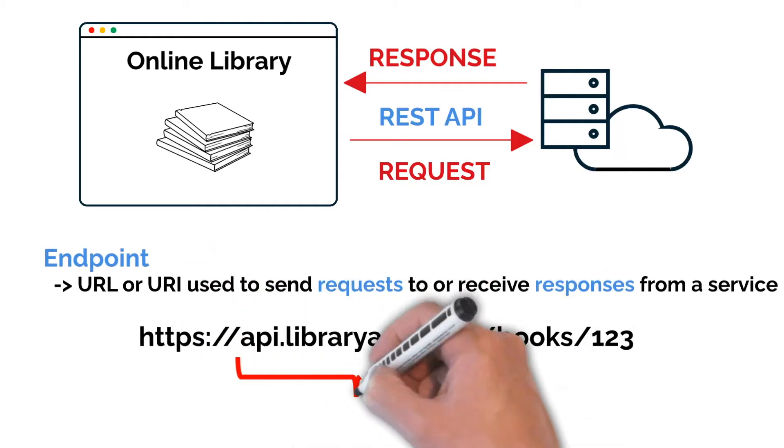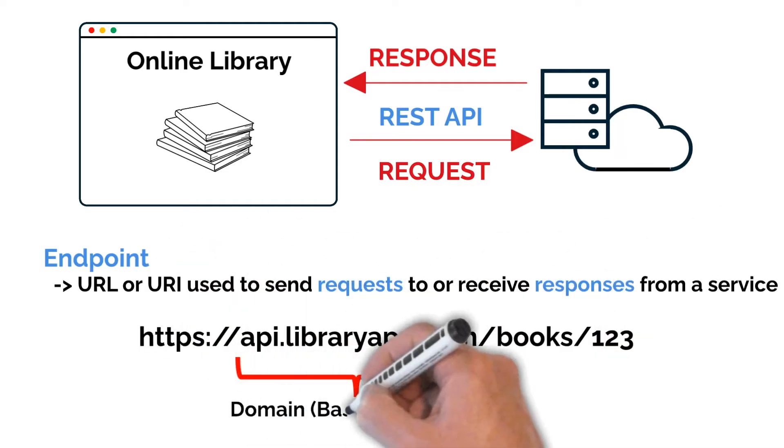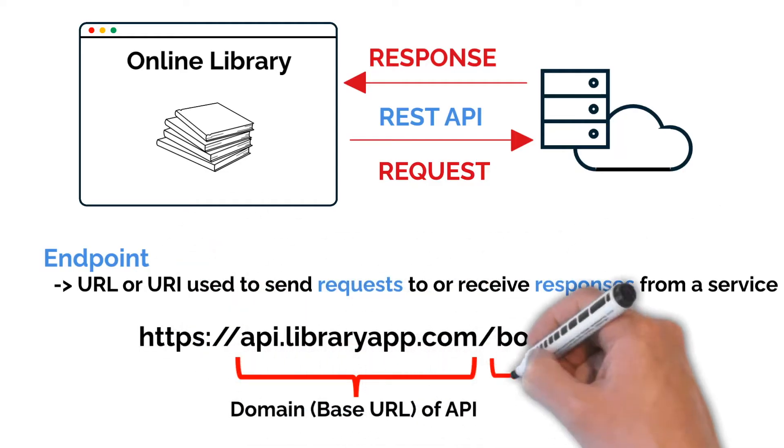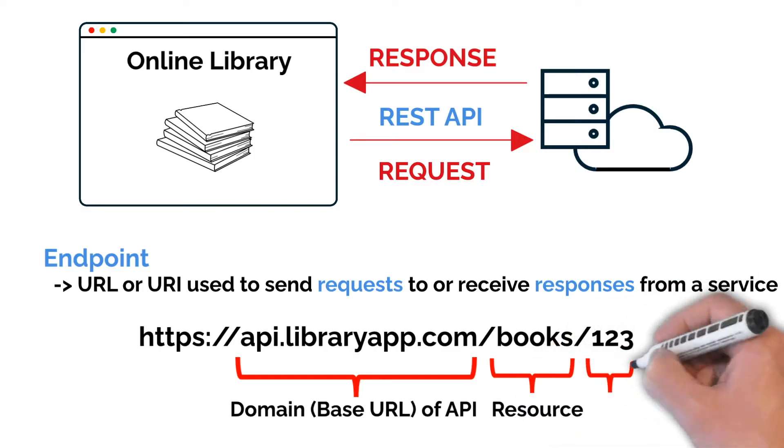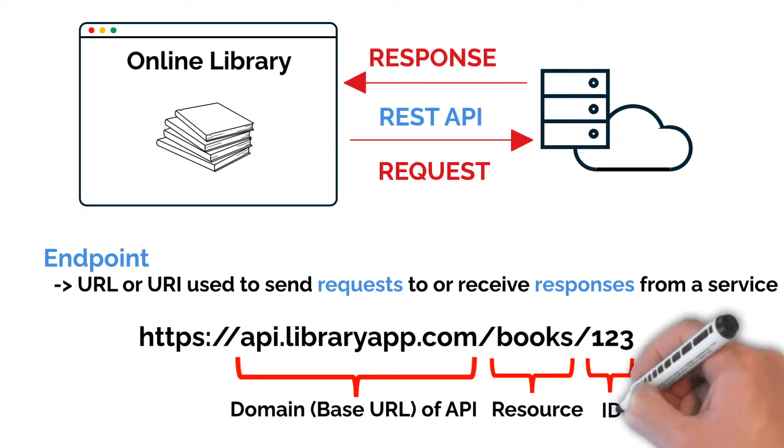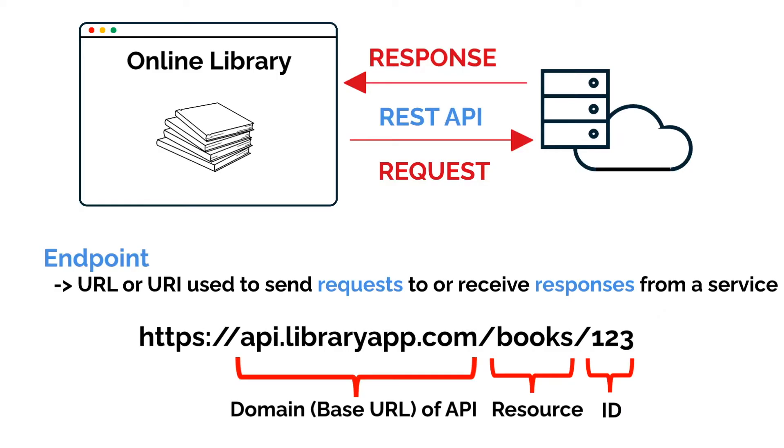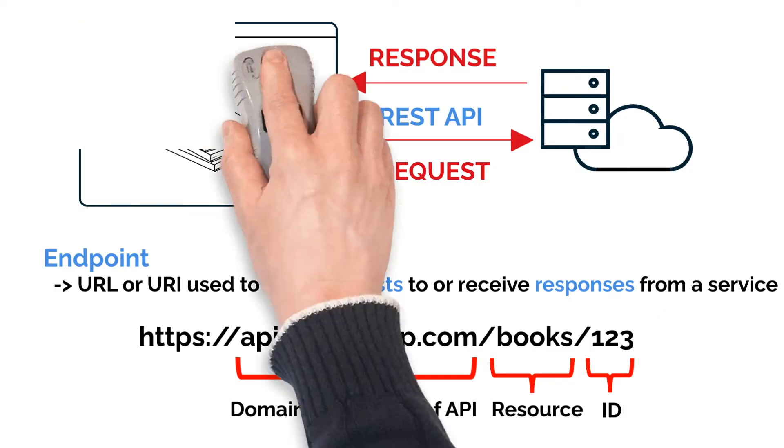Firstly, we have the base URL, and then we have the resource that represents our books in the API. Finally, we might include an ID to uniquely identify a specific book.